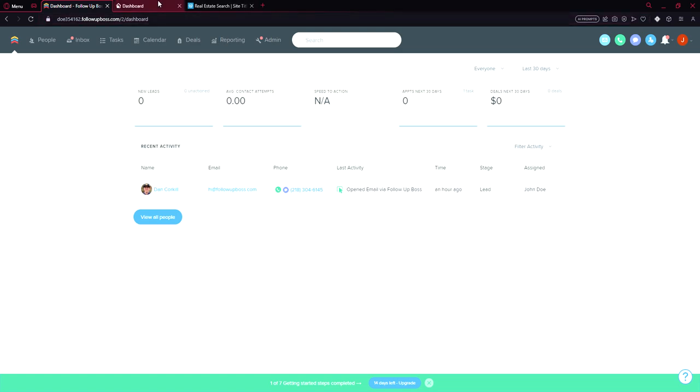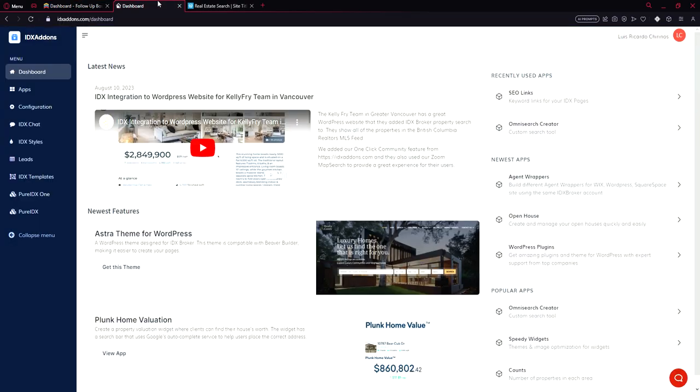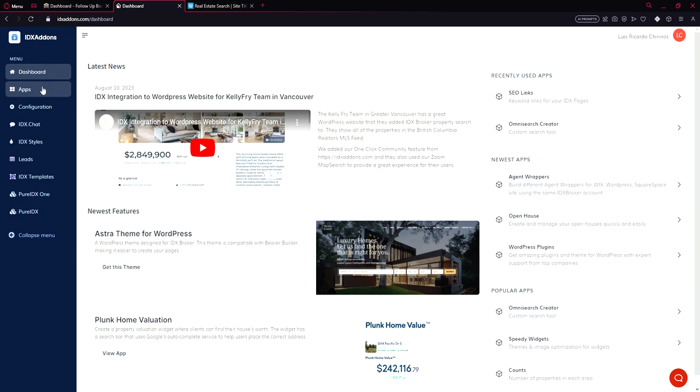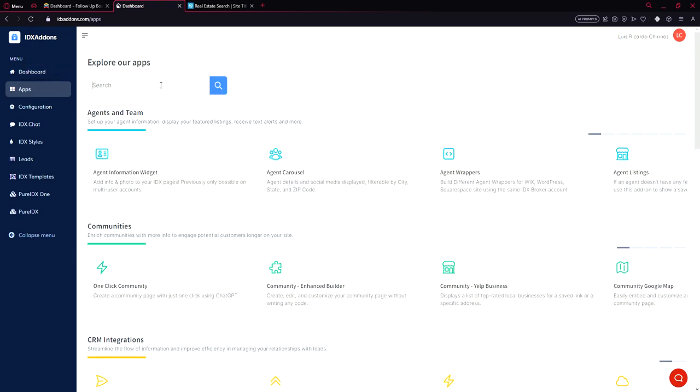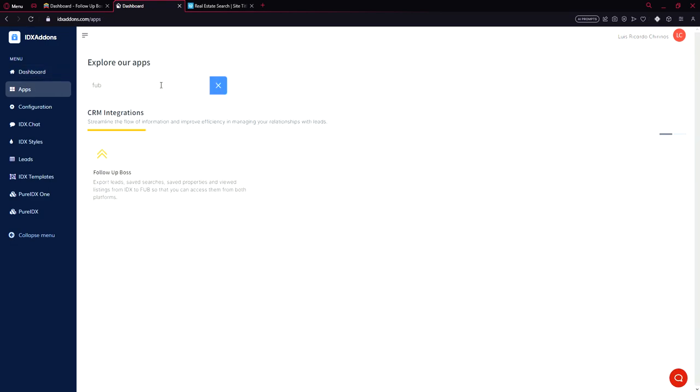Hello James. I want to show you how this follow-up boss integration works. So here we have idxsettings.com. Let's look for the app follow-up boss.